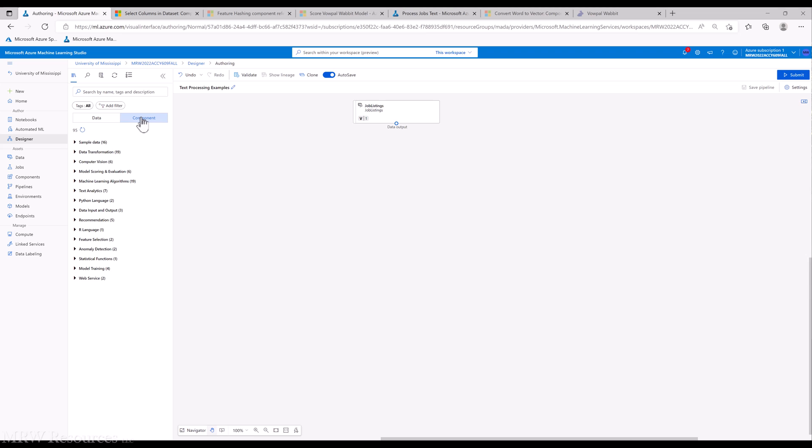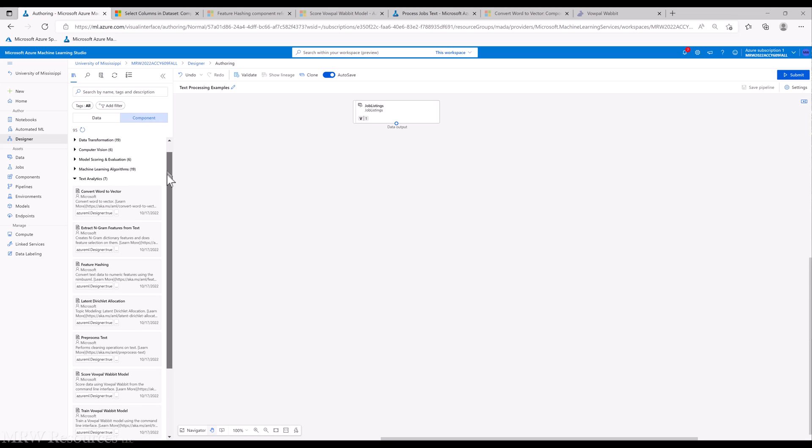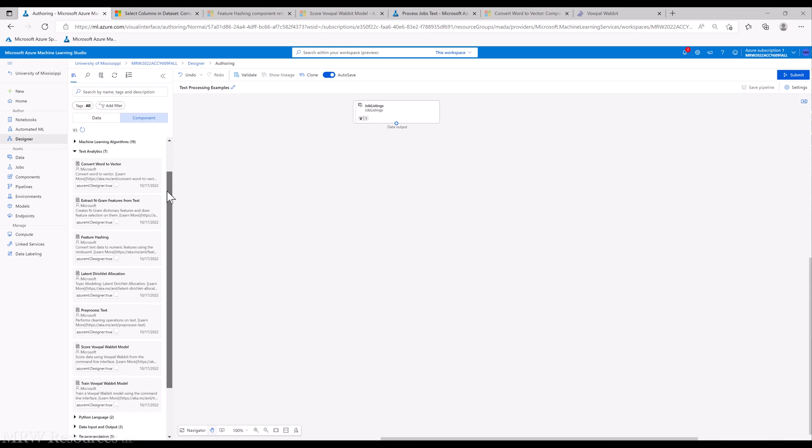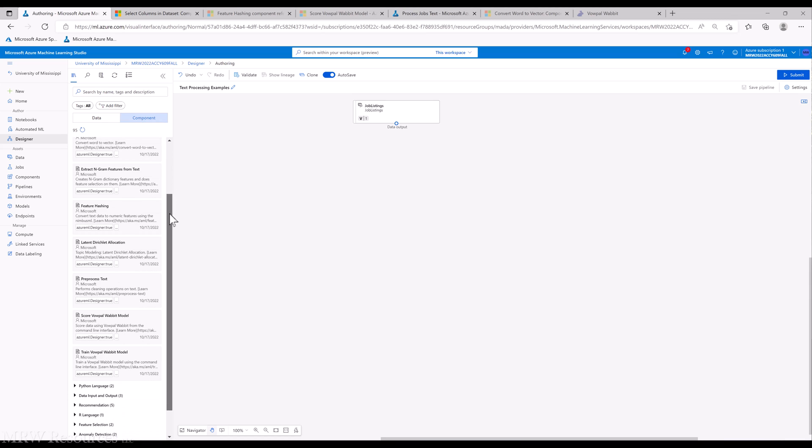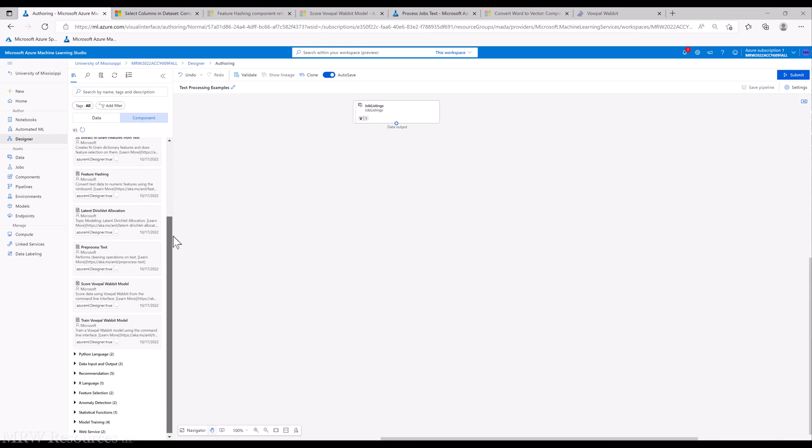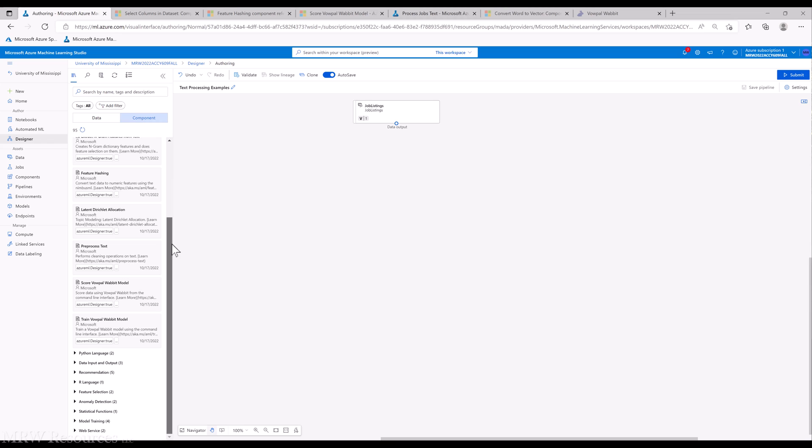The first thing I'm going to do is flip over to the components. We can see we actually have a group of text analytic tools right here: Convert Word to Vector, Extract N-gram Features from Text, Feature Hashing, Latent Dirichlet Allocation, Preprocess Text, Score Vowpal Wabbit Model, and Train Vowpal Wabbit Model.